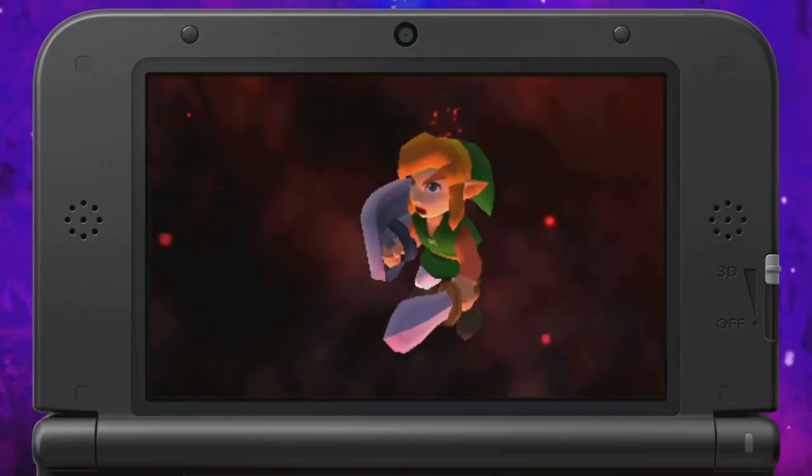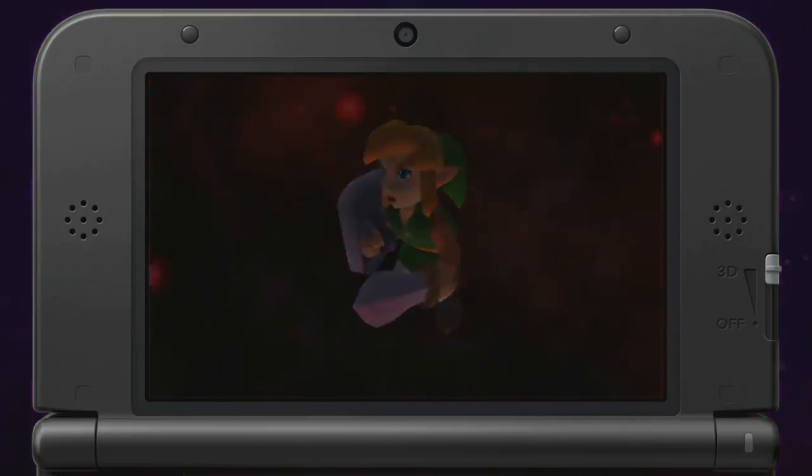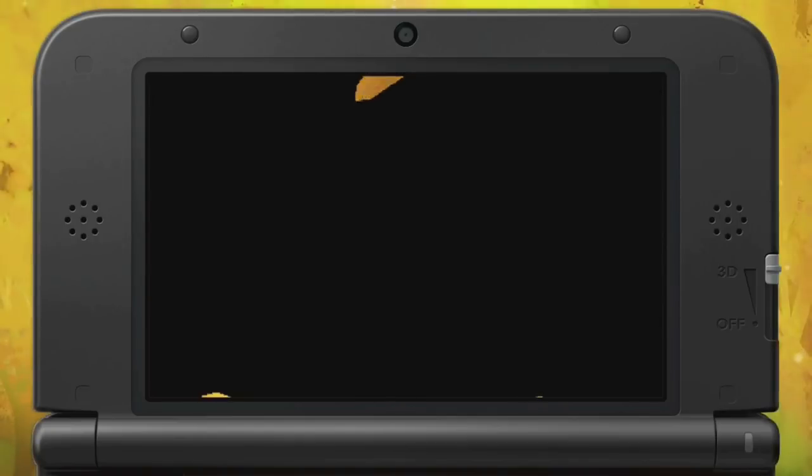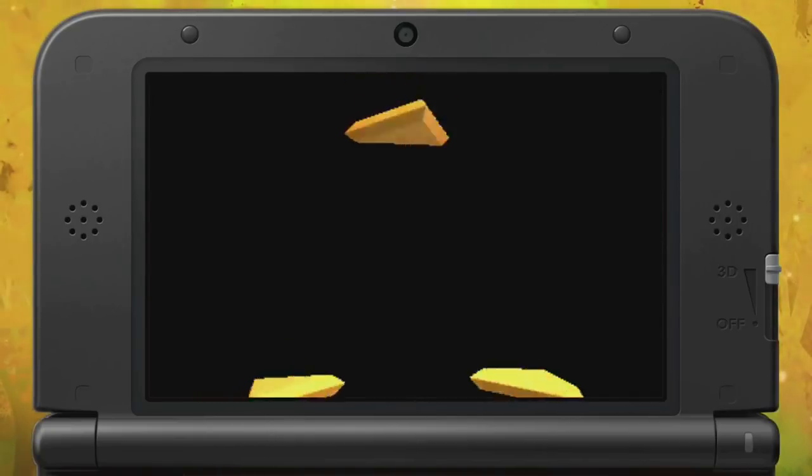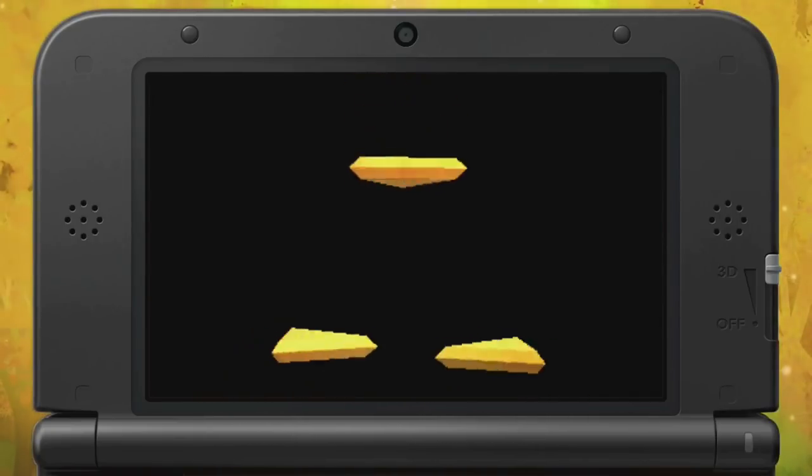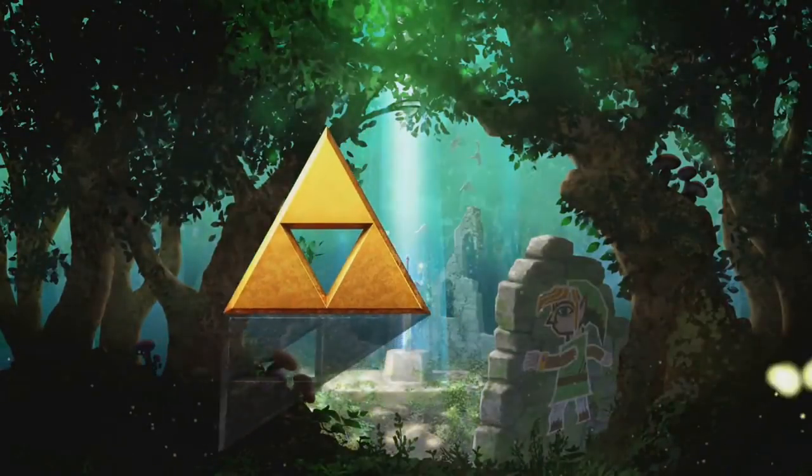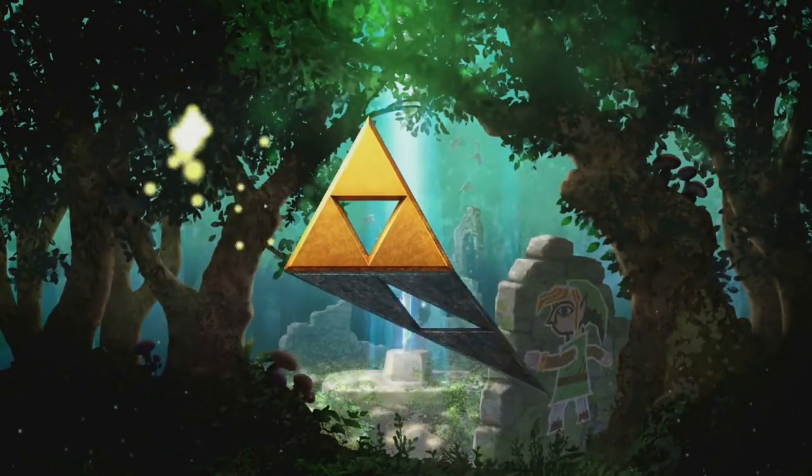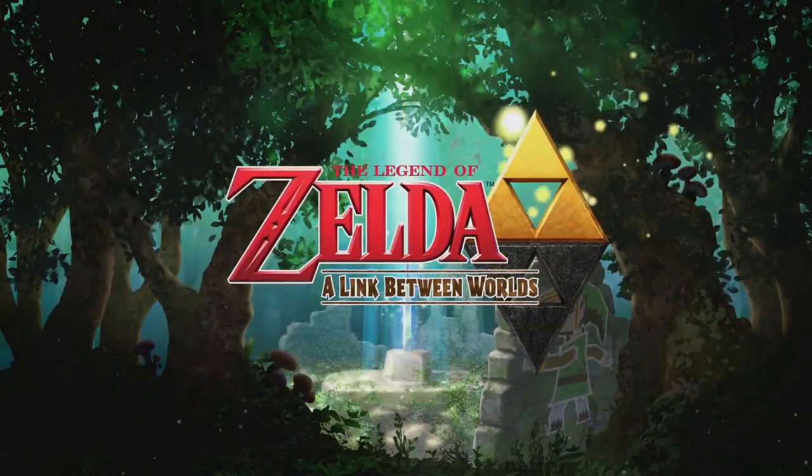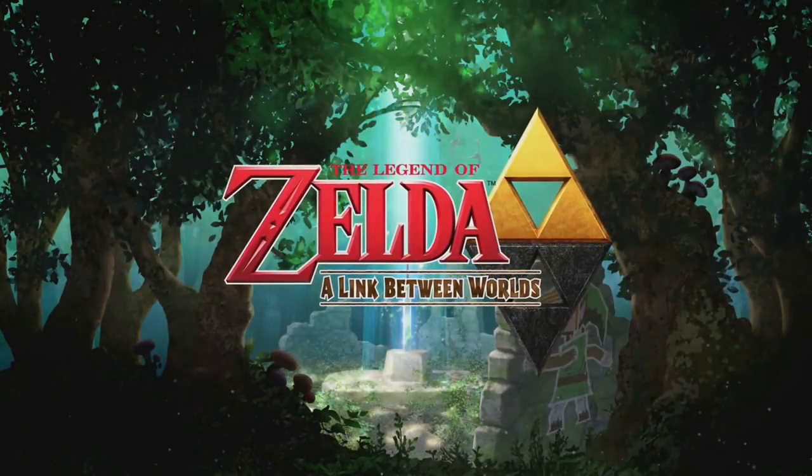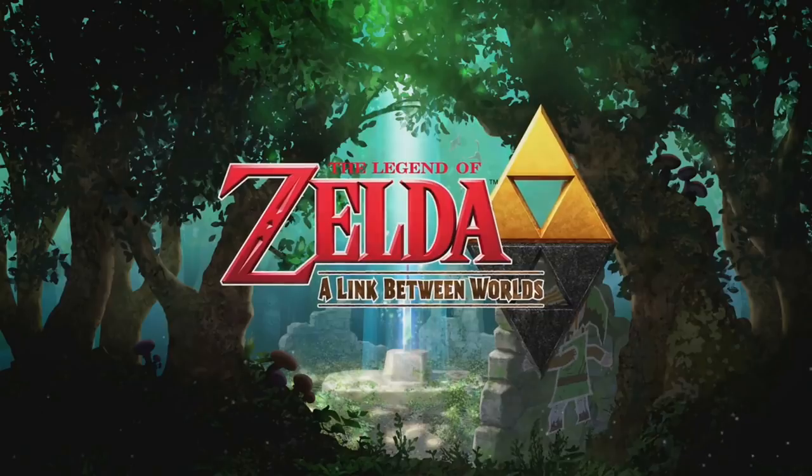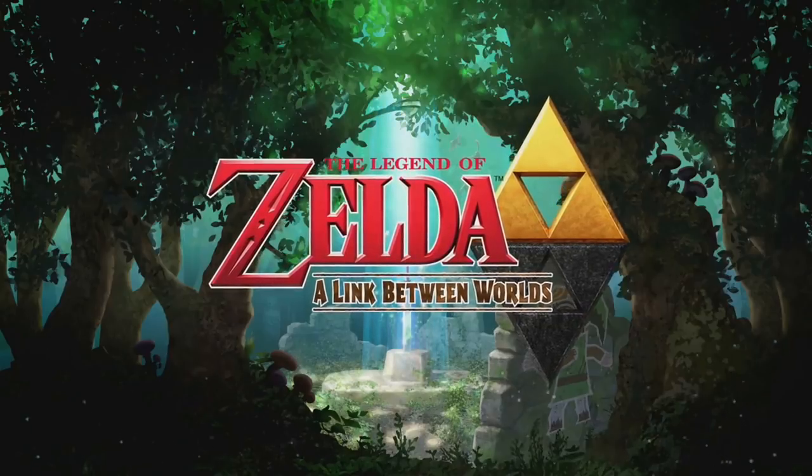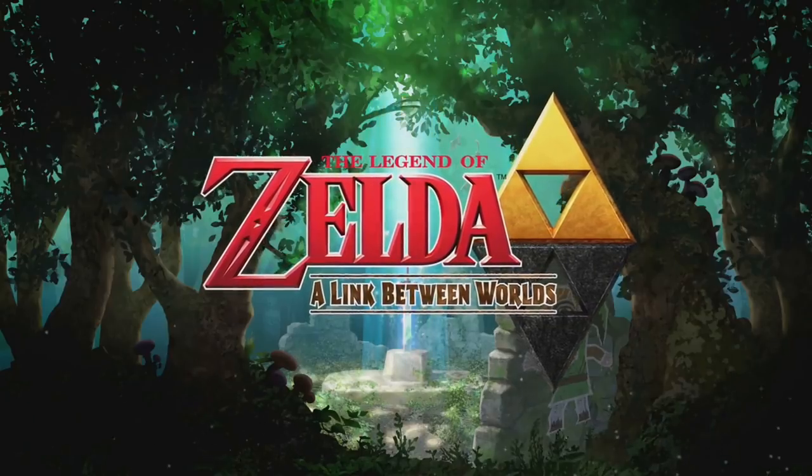And this ended up becoming A Link Between Worlds for the 3DS. Almost 20 years later it was released, and it was the first Zelda title developed specifically for the Nintendo 3DS and an indirect sequel to A Link to the Past, featuring the same version of Hyrule but new characters and gameplay elements.